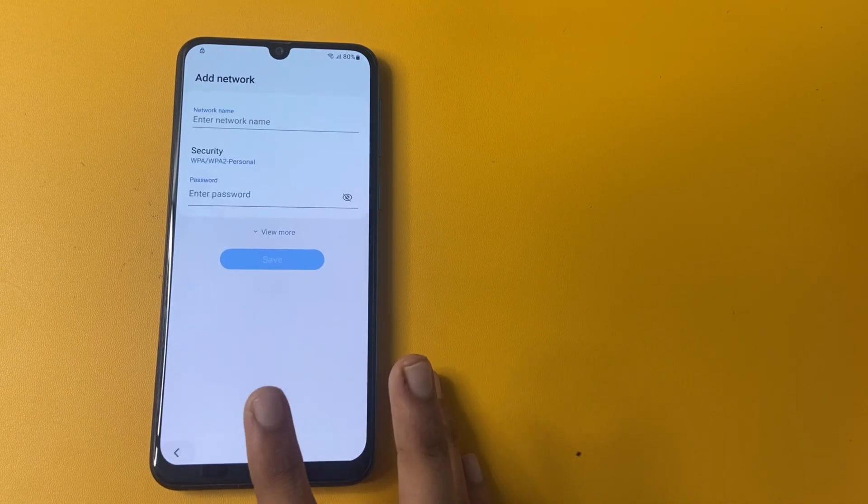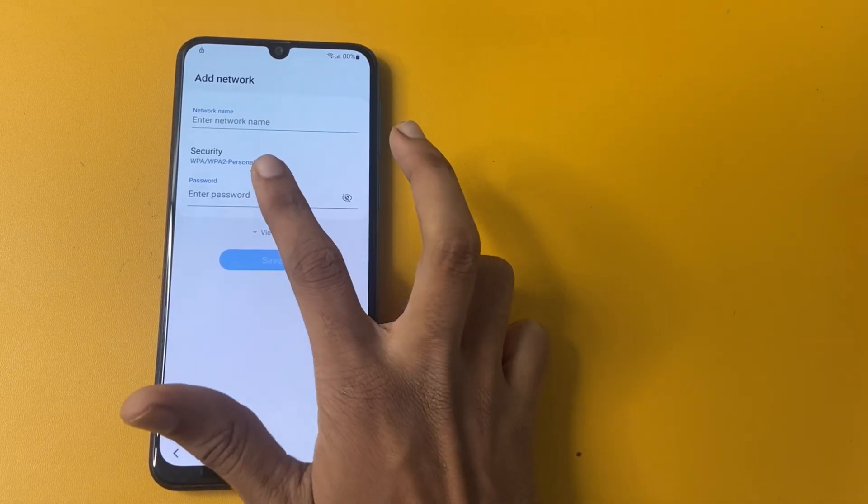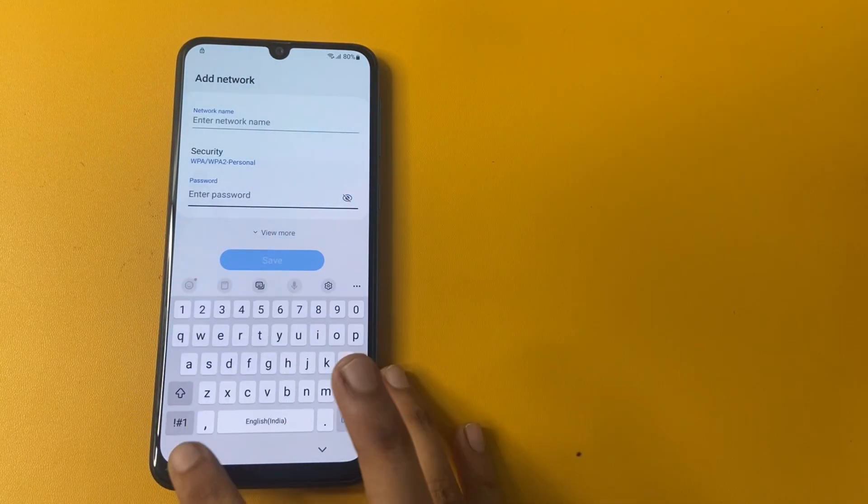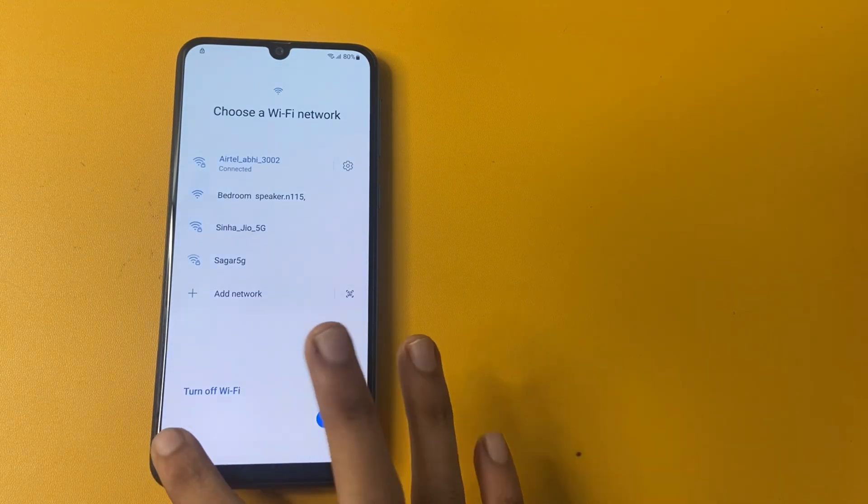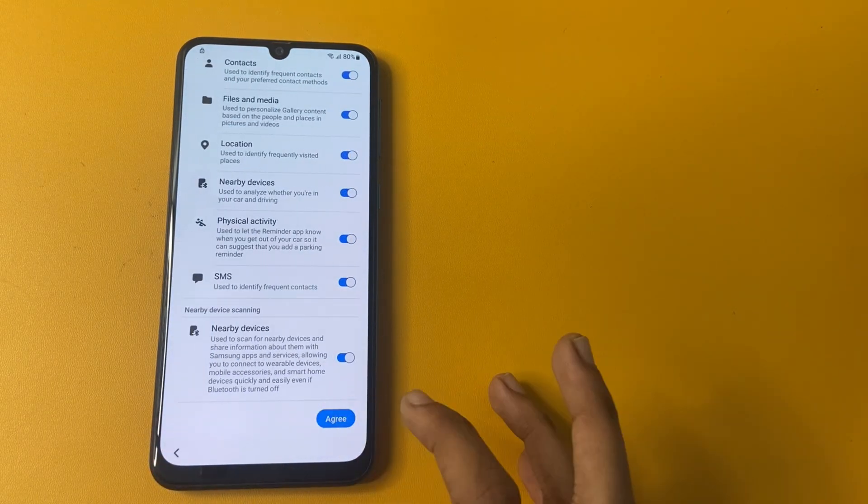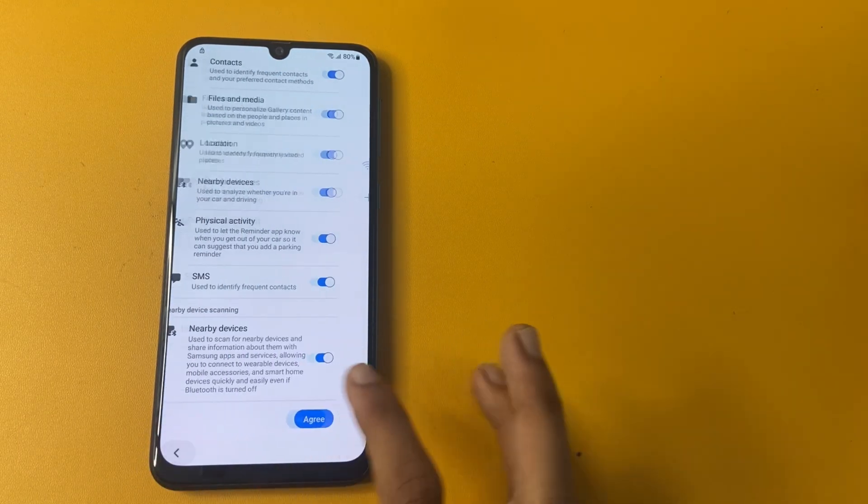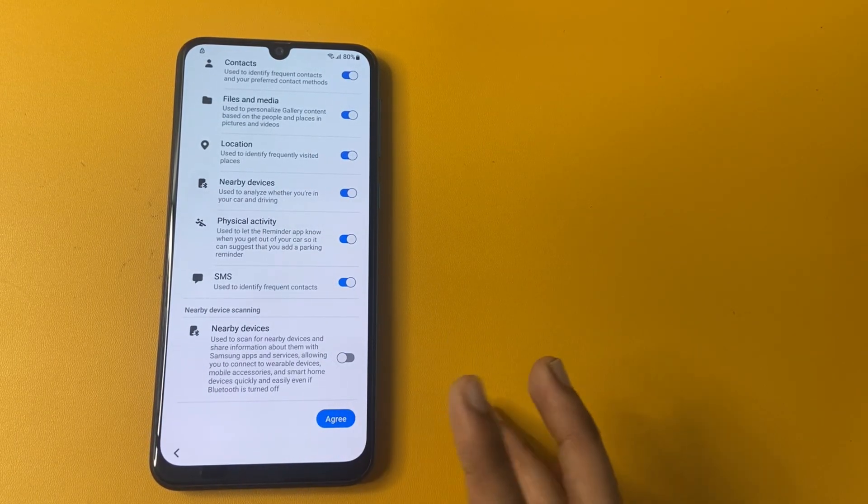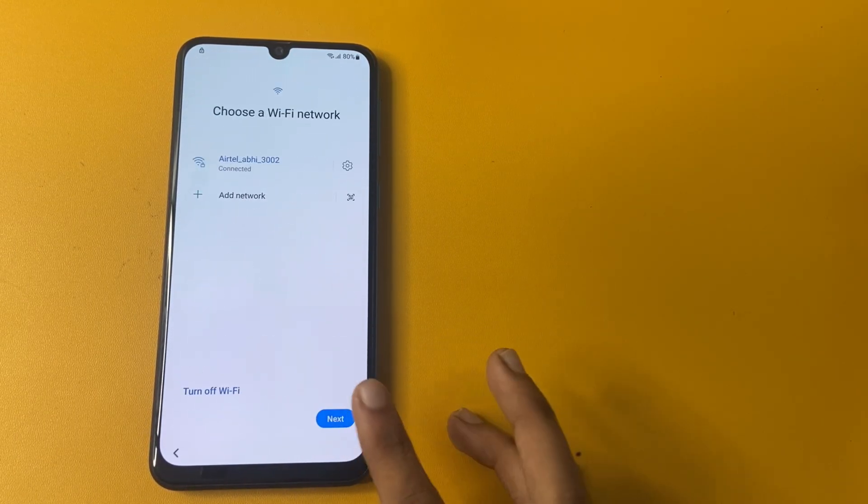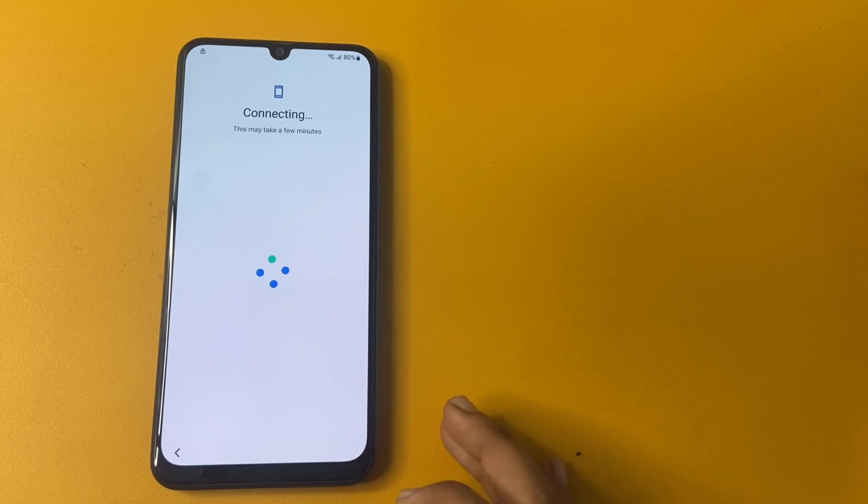Now click on this. After doing that, click back and back. Turn off this nearby device. And click to agree. And click next.